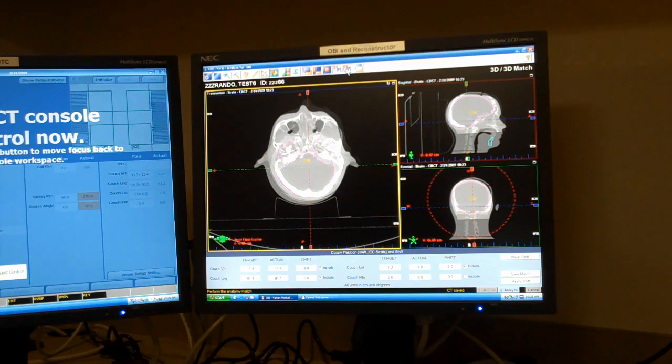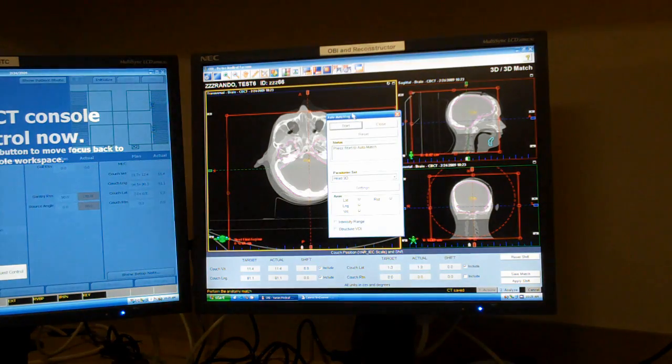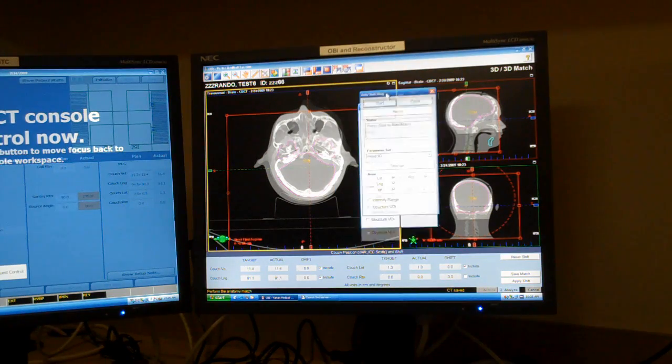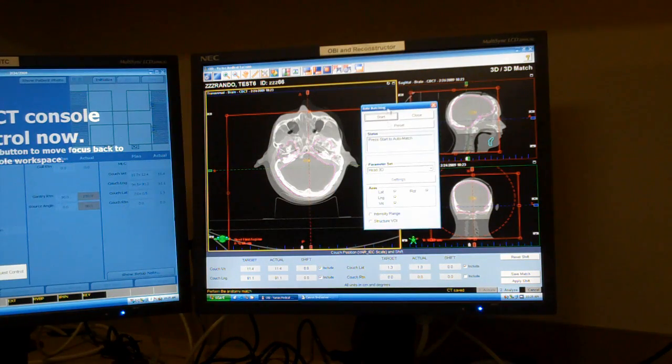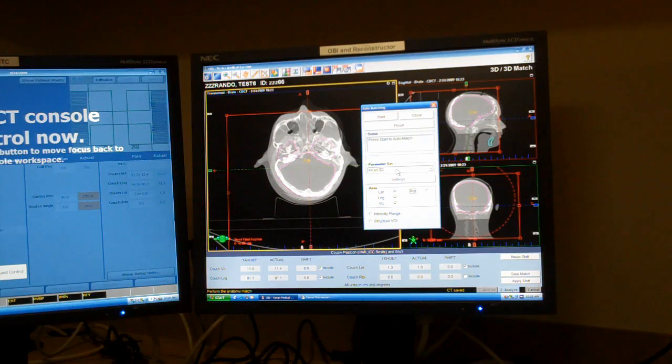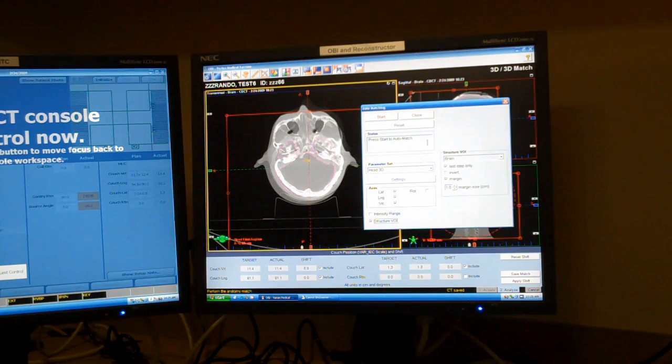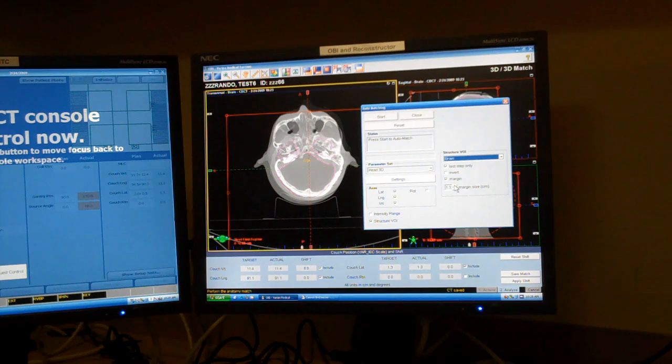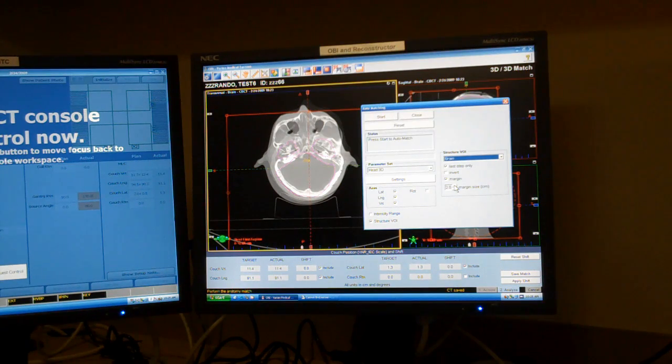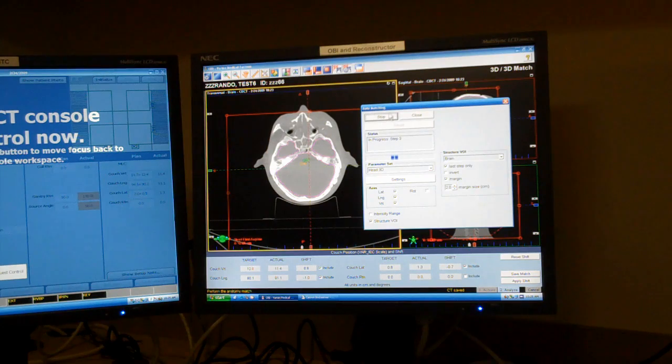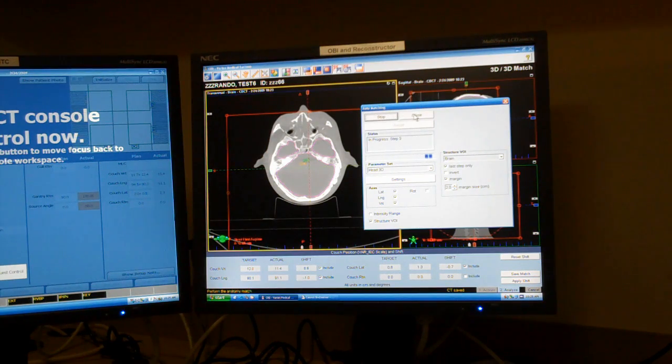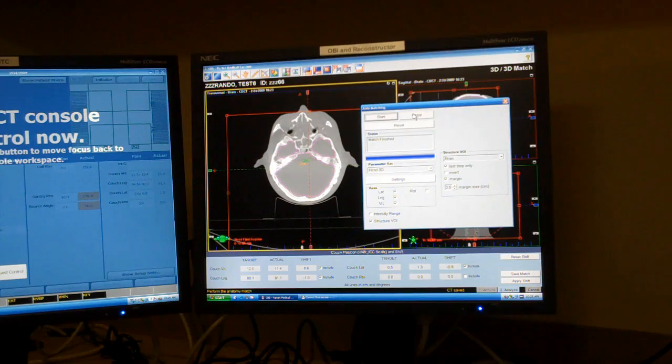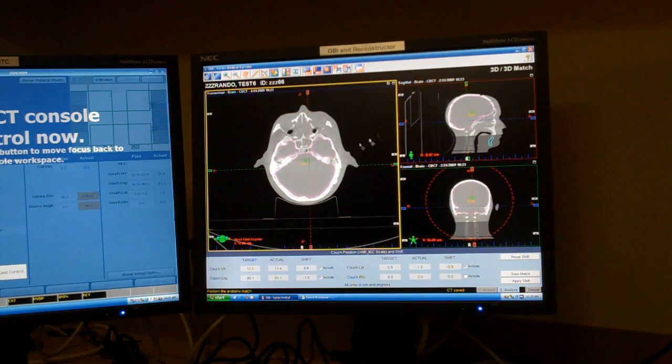Here, we can do an auto match 3D. It will give us several options. You can see the red Rigid box. I don't want rotation. I can choose just the brain ROI, plus maybe 2cm in margin, and tell it to go. And you can see it immediately snaps into a very good shift.